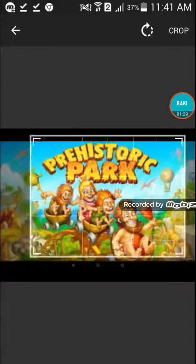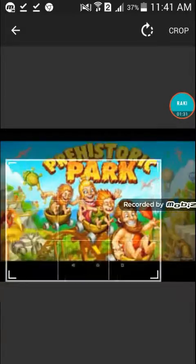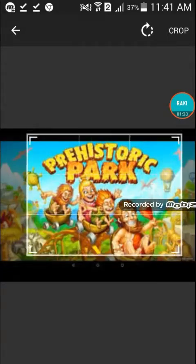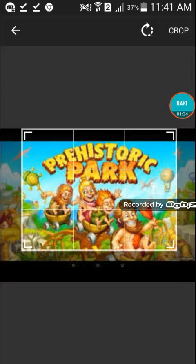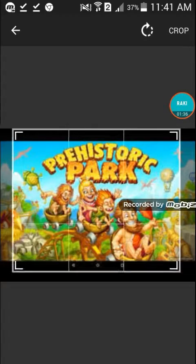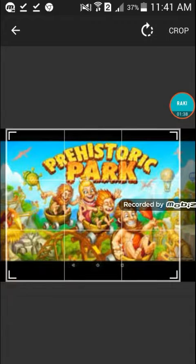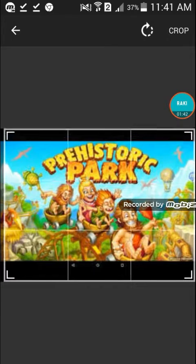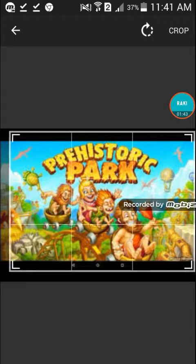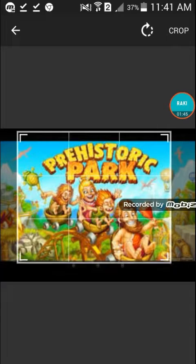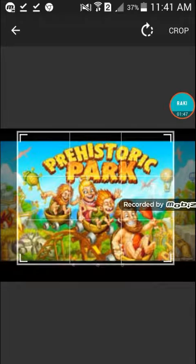This is the crop area where you can crop something like that. You can make it larger or smaller, but I prefer to make it larger. But for me, I want to make it smaller like this.